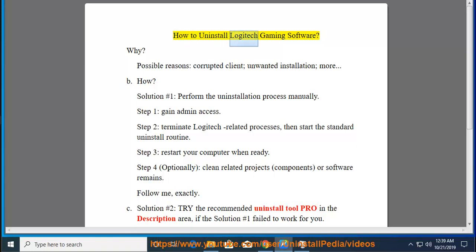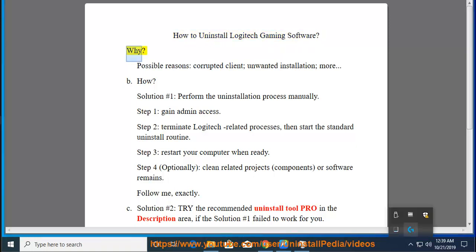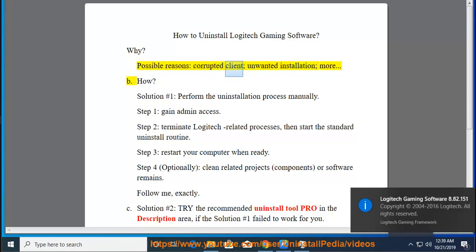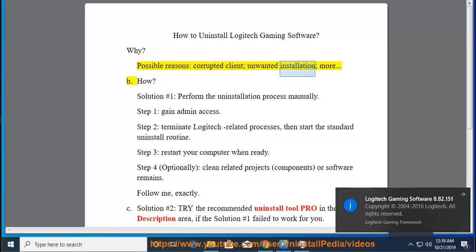How to Uninstall Logitech Gaming Software? Why? Possible reasons: corrupted client, unwanted installation, more.